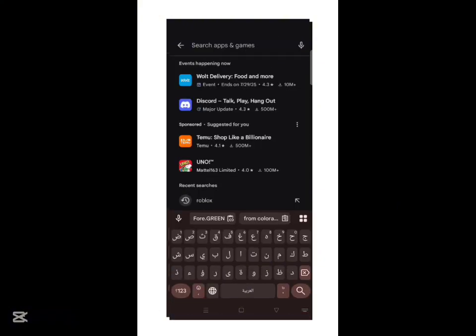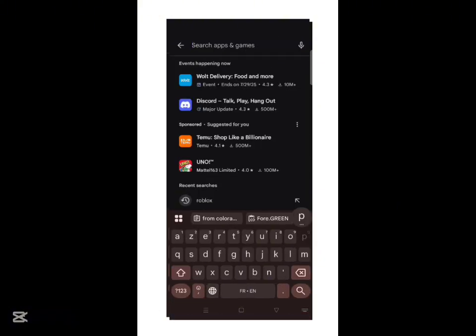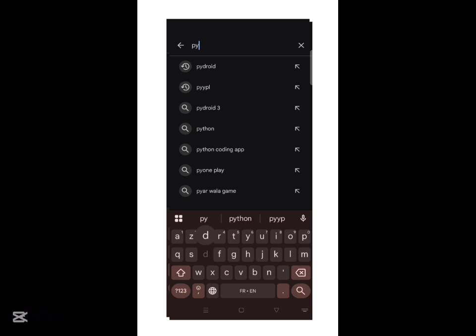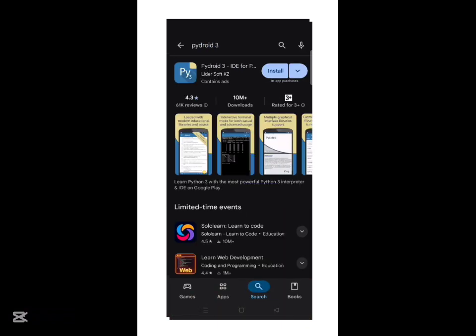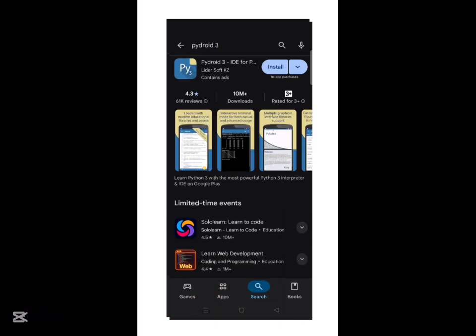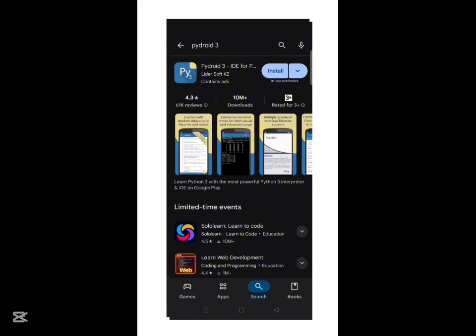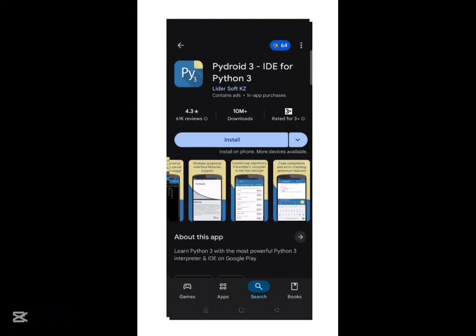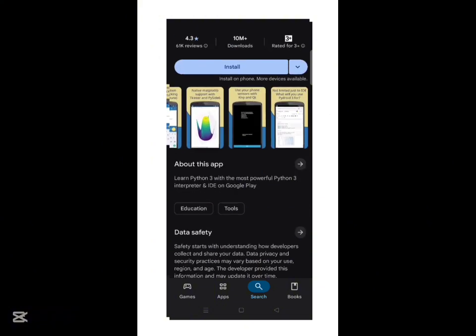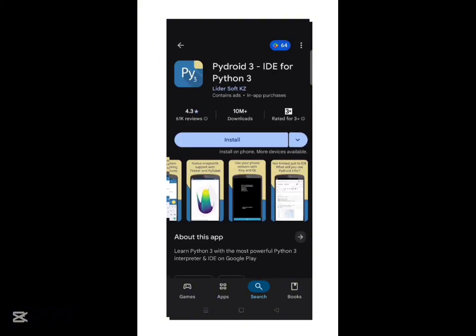First, open the Google Play Store. Search for PyDroid 3. You'll see an app with a yellow icon and the Python logo. Tap install and wait for it to finish. Once it's done, open the app and you're ready to write your first line of Python.